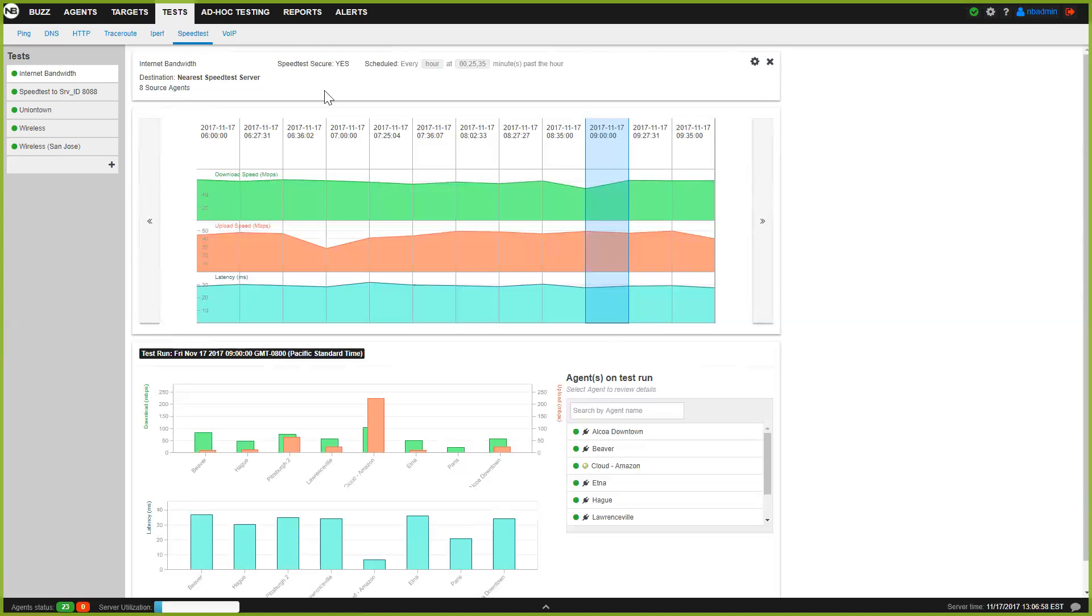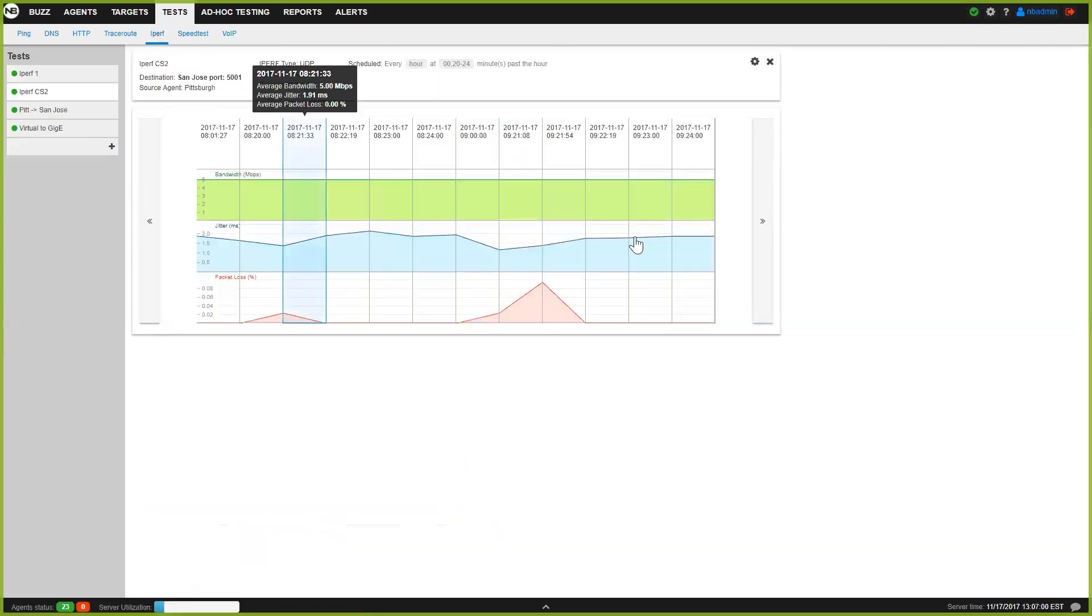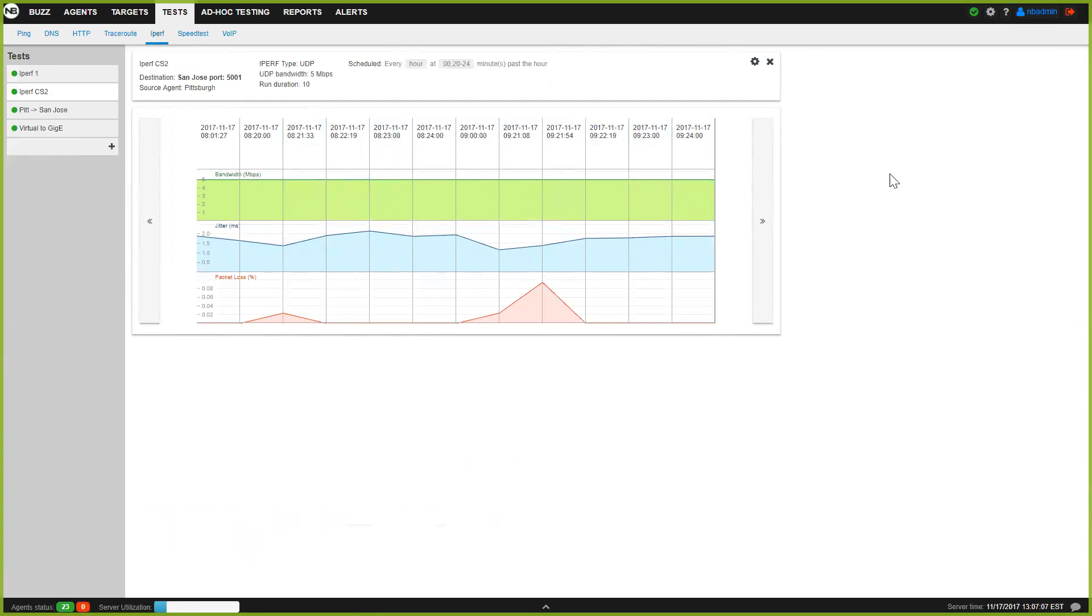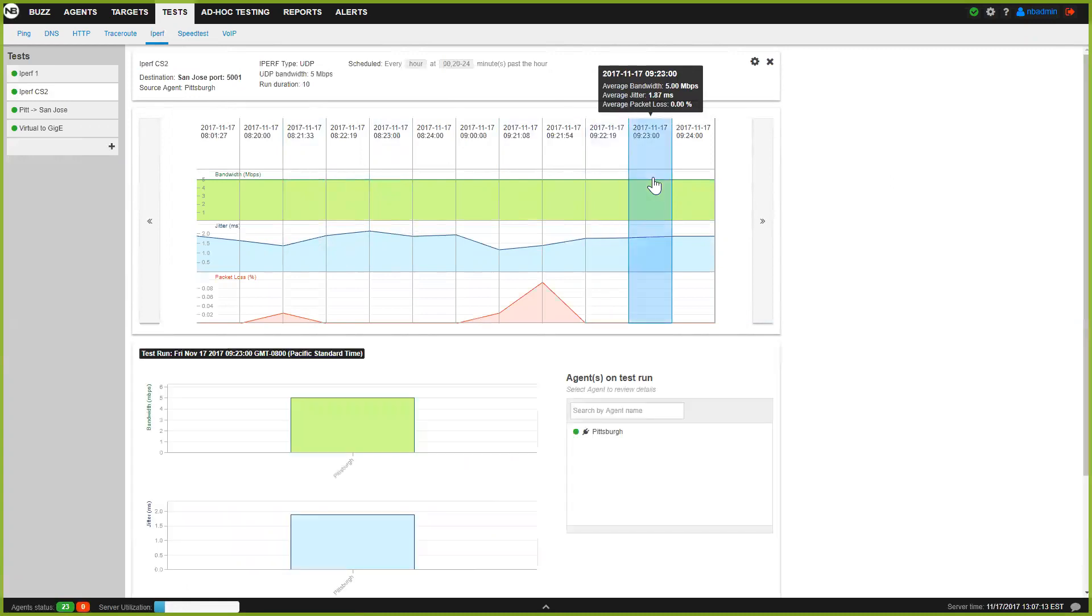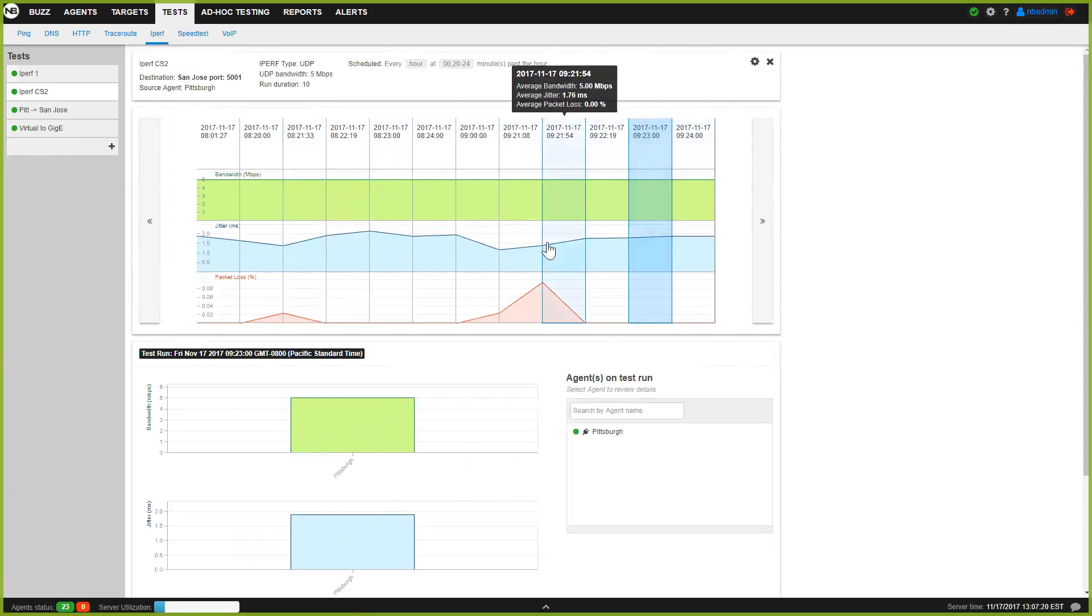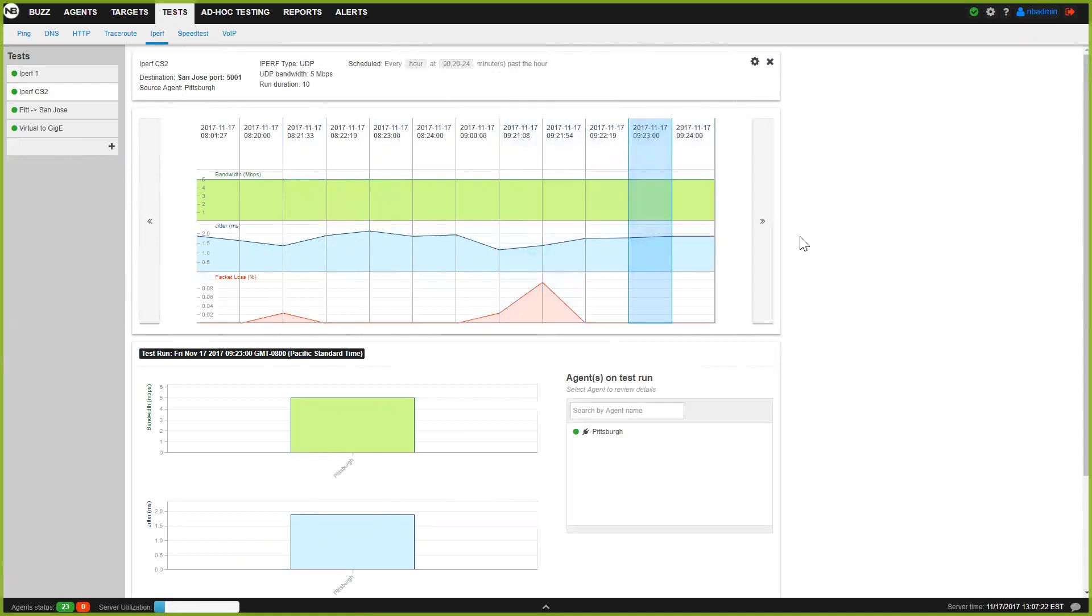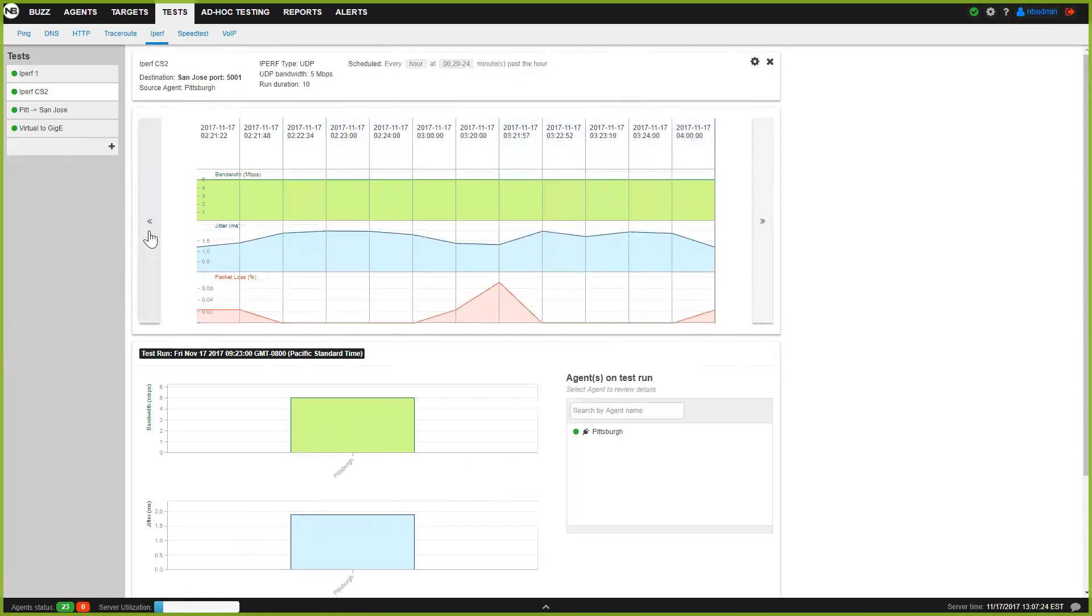And similarly, the iPerf test I'm showing you here is an iPerf test between our San Jose and Pittsburgh offices. Again, I'm running this continuously a few times an hour, and I can keep the historical information. You can see here this is a UDP iPerf, so it also gives me jitter and packet loss between the two locations, and I can go back in time for as much as I want, pretty much.